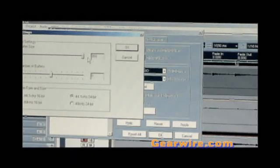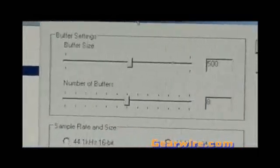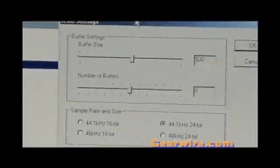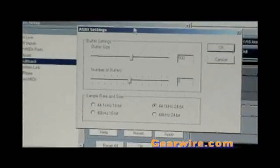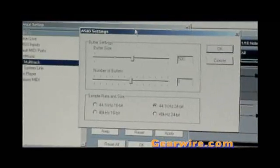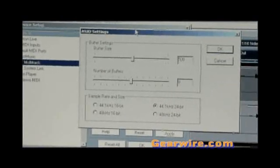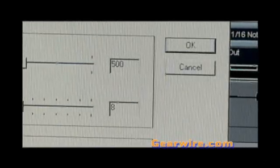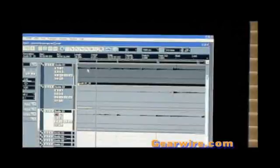Now you see the ASIO Control Panel, and there's a slider that adjusts the buffer size on the top, and the bottom slider is the number of buffers. What you've got to do is basically adjust your buffer size, make it a little higher, and see what happens. And if you're still getting the crackling, make it a little higher still.